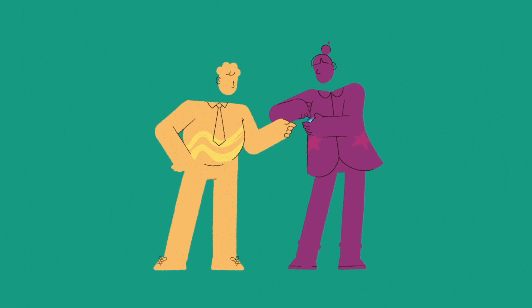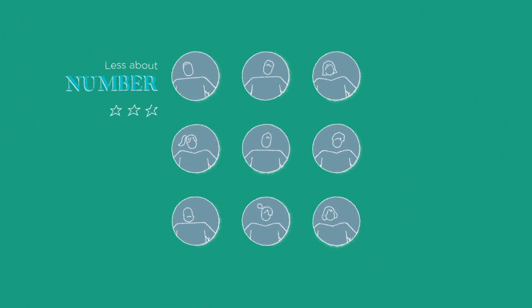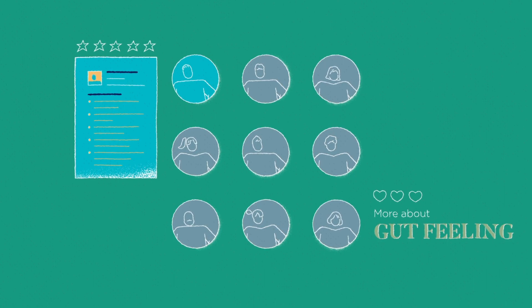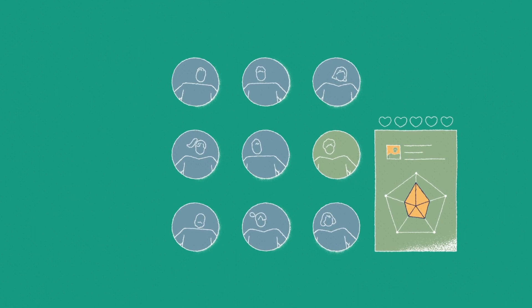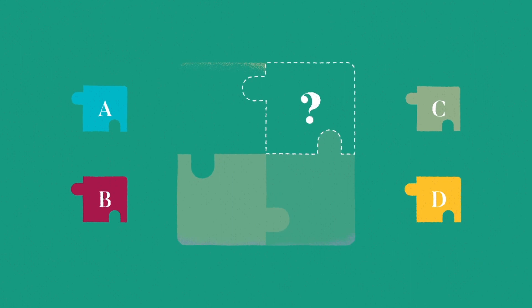But here's the thing. When it comes to choosing the best candidate, sometimes it's less about the numbers and more about your gut feeling. Instead of just going with the person who looks great on paper, try to find someone who really excites you and makes you feel confident in their abilities. It's all about finding the right fit for your team and your company culture.